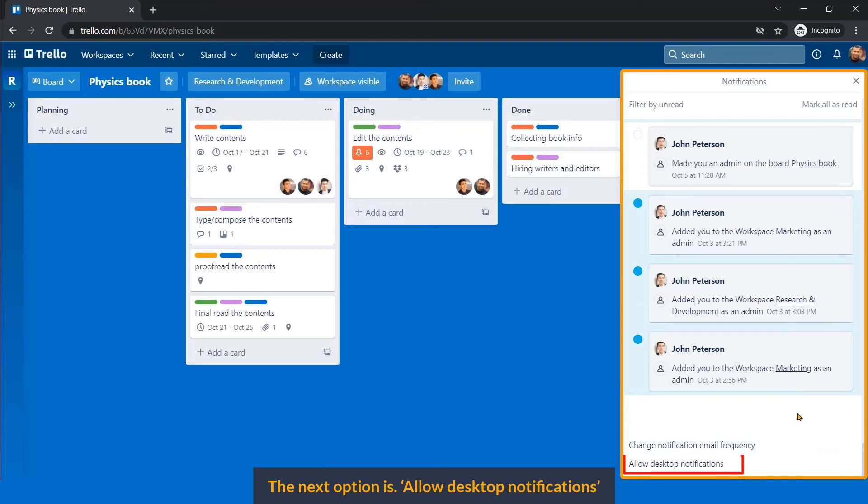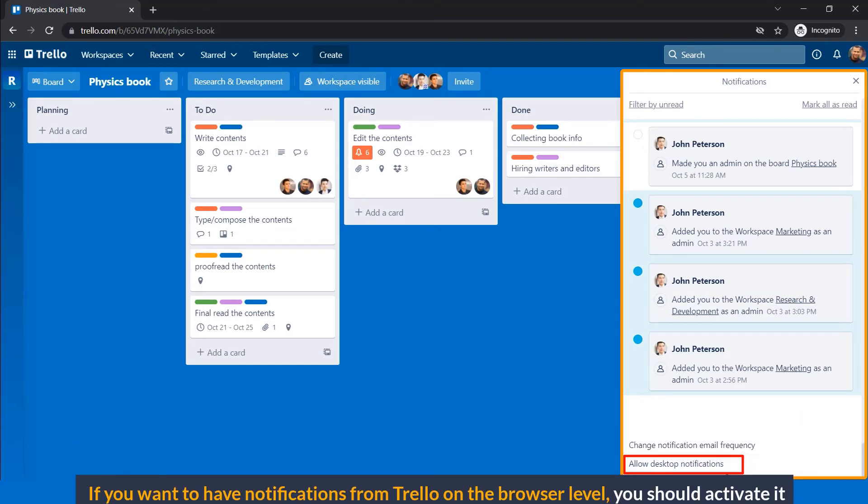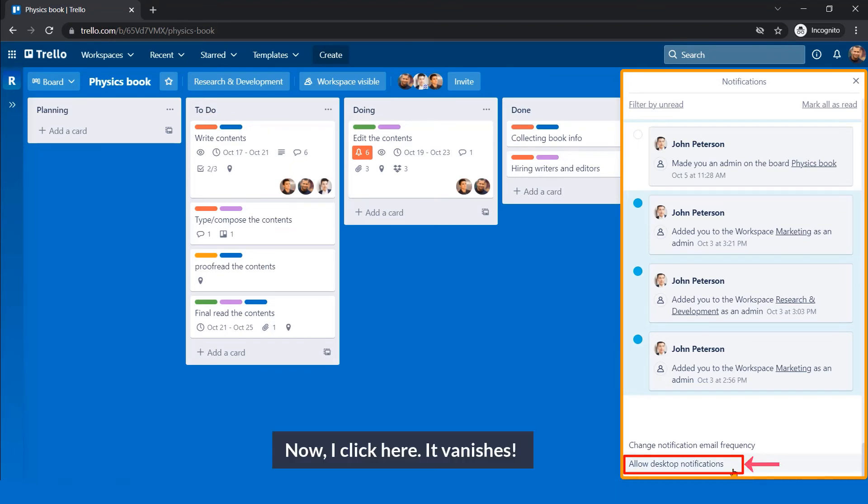The next option is allow desktop notifications. If you want to have notifications from Trello on the browser level, you should activate it.